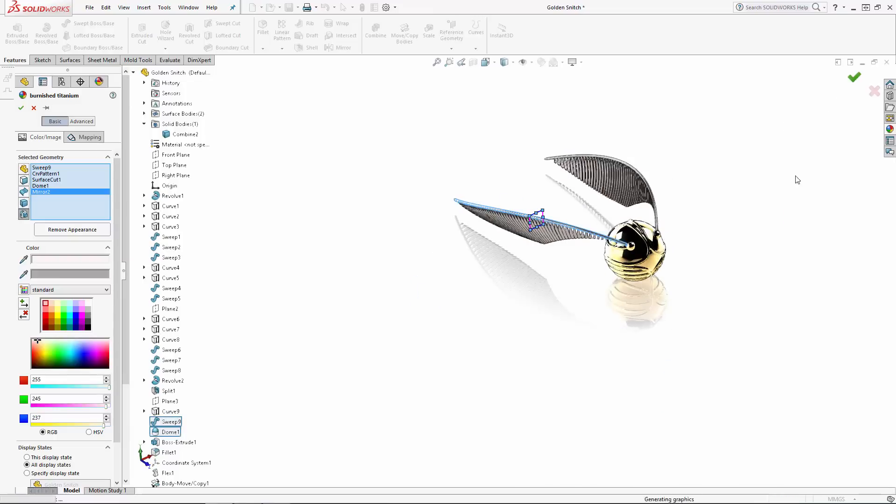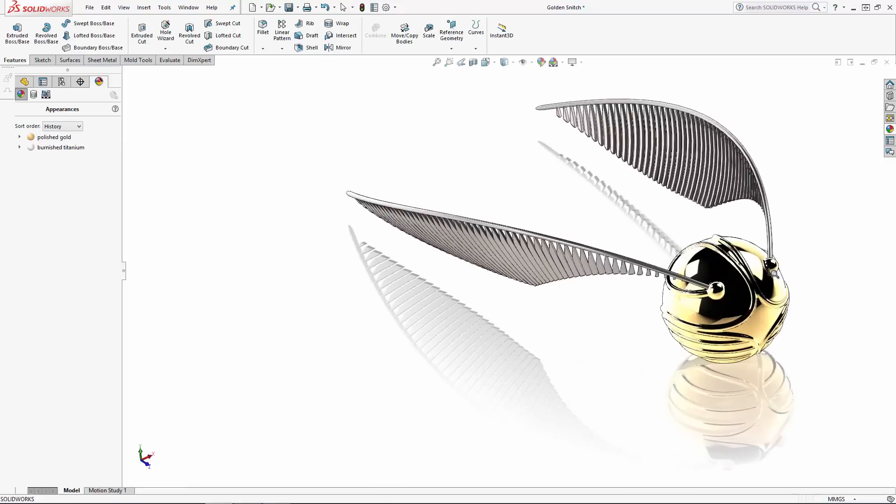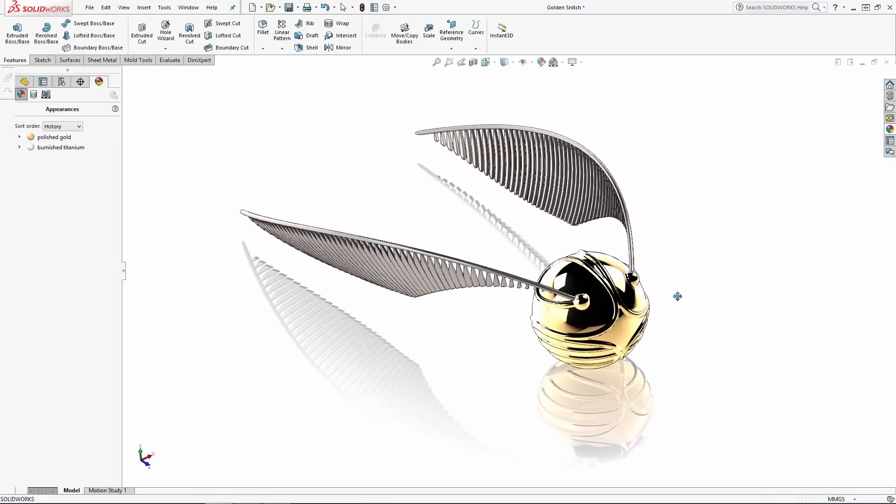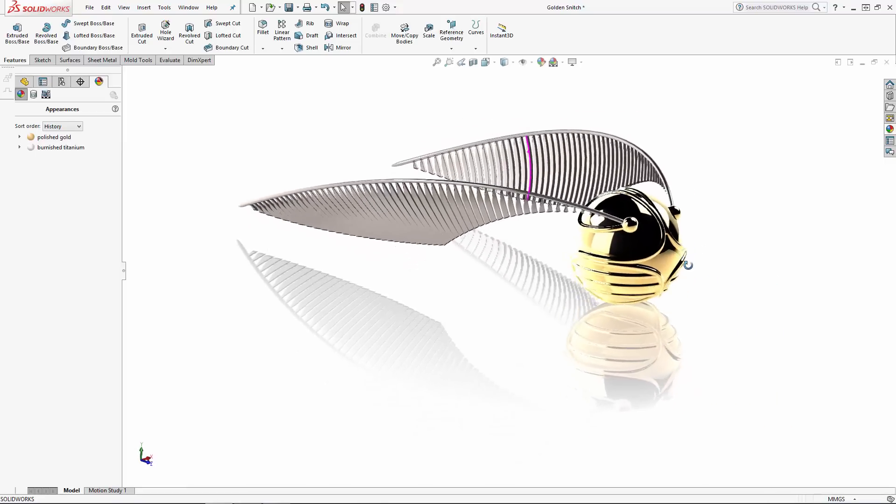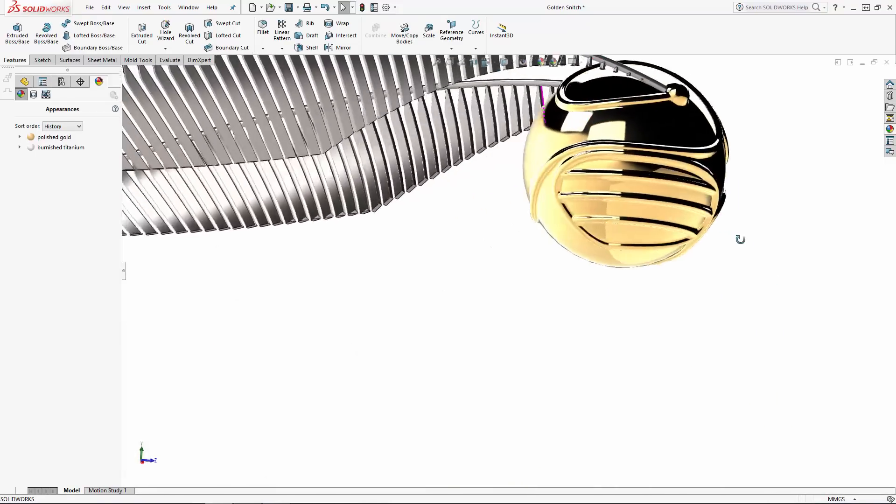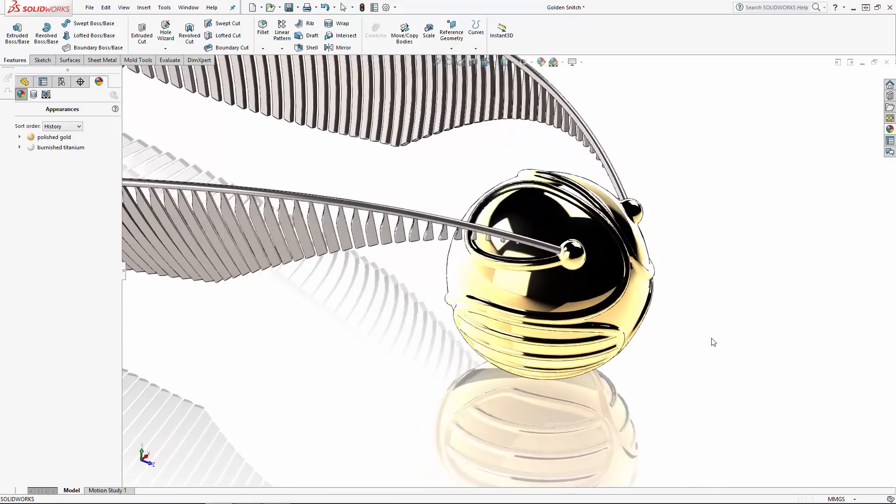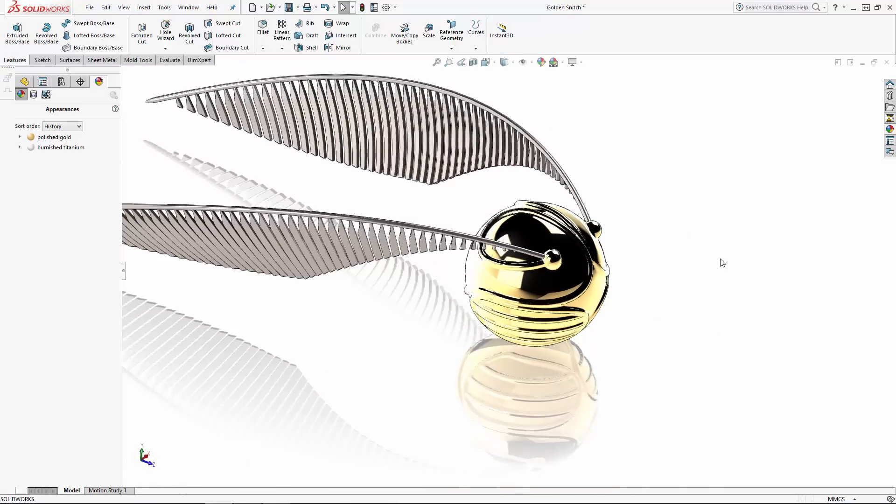Now let's do one last thing to give this model a final touch. For highly reflective materials like this polished gold, SolidWorks includes a default modeling environment that the material reflects. I believe the default environment in this case is a kitchen scene, but we can change this scene to be more appropriate for this particular model.